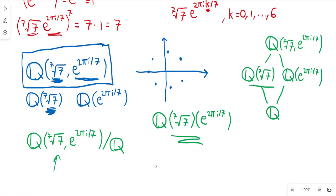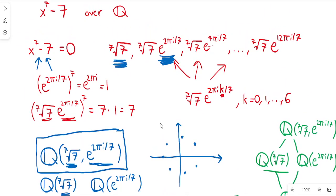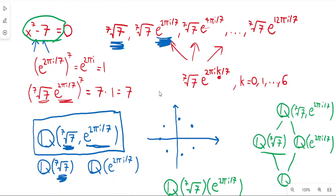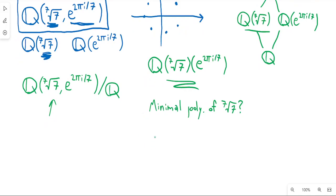The degree of ℚ(⁷√7) over ℚ is going to be the degree of the minimal polynomial of the 7th root of 7. The polynomial we started with, x to the 7 minus 7, is actually irreducible — you can verify this using Eisenstein's criterion. So that tells me the degree of this field extension is 7.